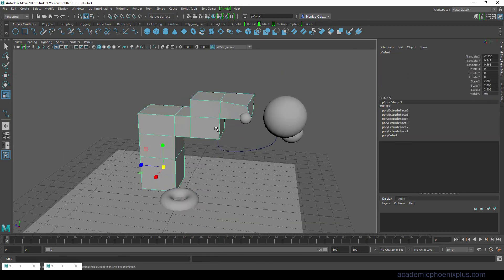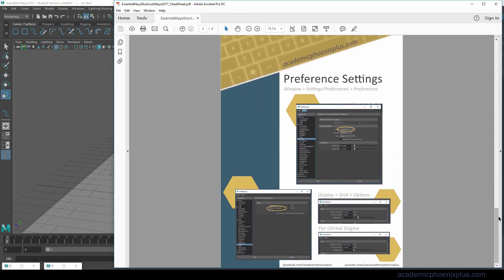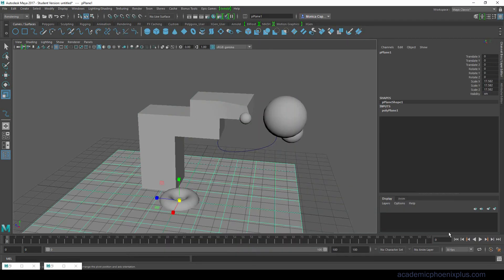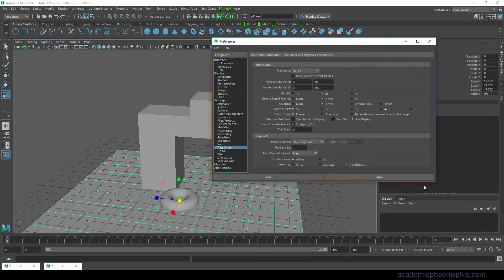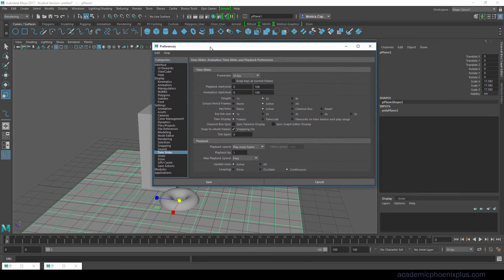The last page is preference settings. This is important because a lot of people forget that there's things that you can change in your preferences. For example let's say that I want to model in centimeters or in inches or in meters if you're outside of America. Over here on the right there's a little orange man running with a gear. Go ahead and click on that. This is going to open up your preferences.